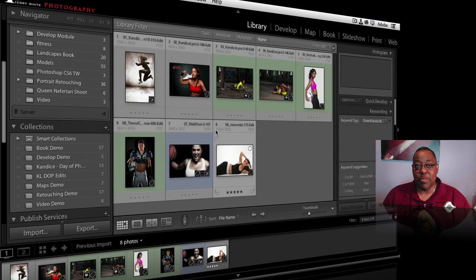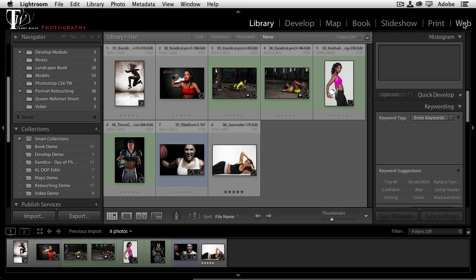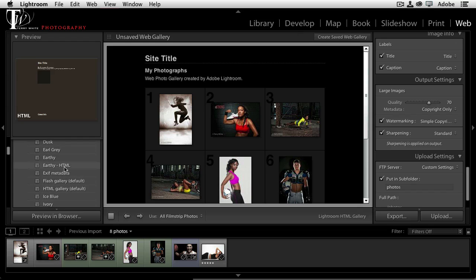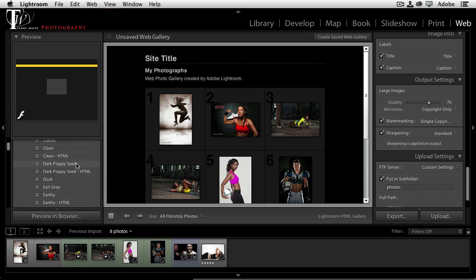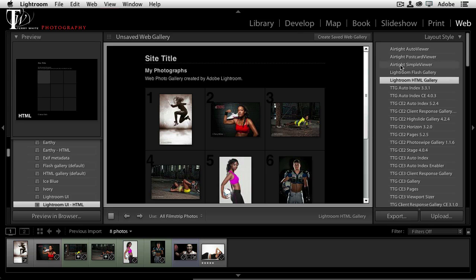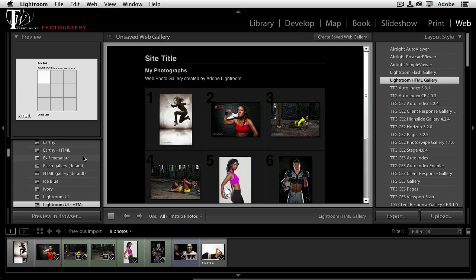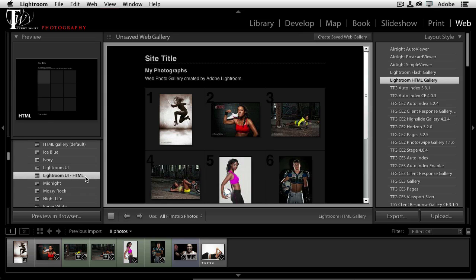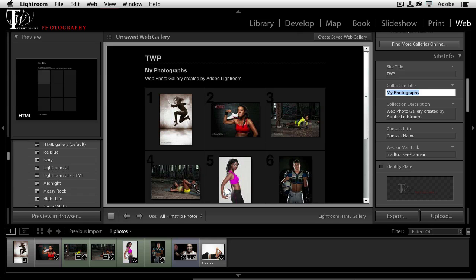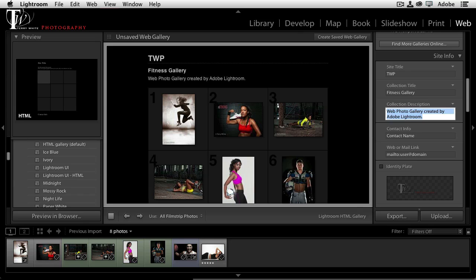Now that we've established this website, we're ready to upload galleries from Lightroom. I'm in my folder of images and we're going to go to the Web module. In the Web module you've got all these great Lightroom templates — plus additional galleries like the Airtight Auto Player, Lightroom Flash Gallery, and so on. I'm going to keep it simple and do a Lightroom HTML gallery so it works on mobile devices as well.